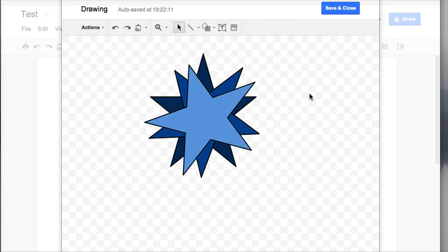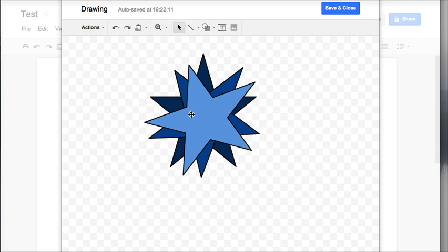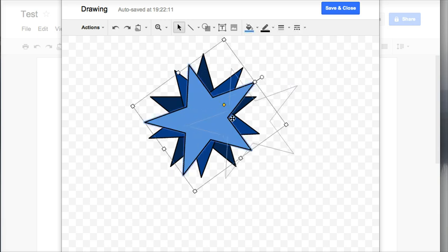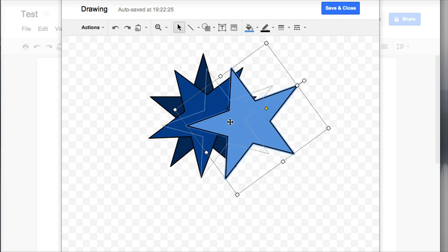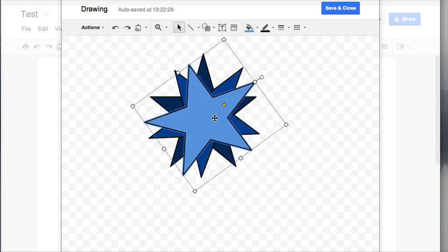And now I have created a star burst. Now the one thing with my star burst is that if I want to move this anywhere or adjust it, when I grab, I'm only grabbing one star. I want them to be grouped together so that it would stay as one shape and to do that...